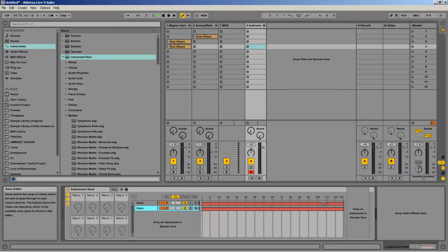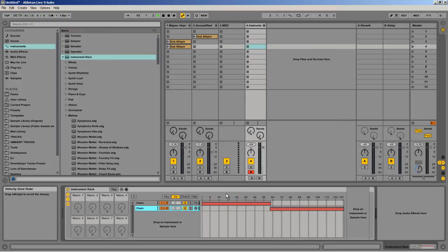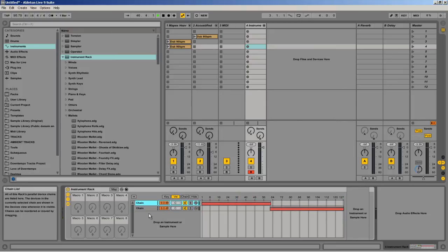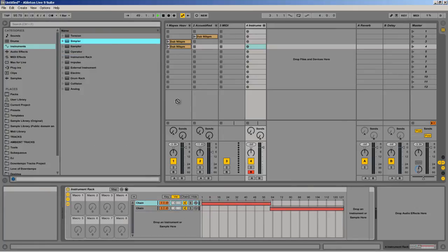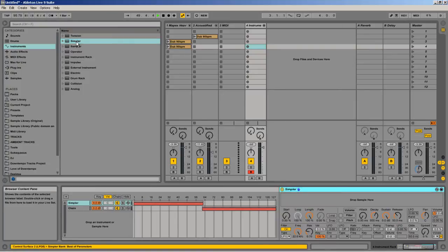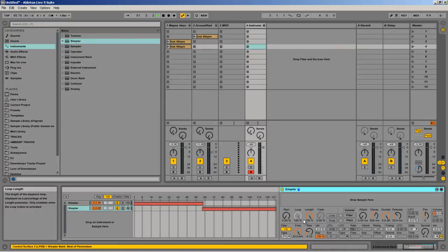And I can do the same thing. I can come in here in velocity and I can separate it. So now, whenever I play something lightly, it'll play that sample, and it'll play that one. And then I can just separate two different instances of the simpler on there. And there you go.